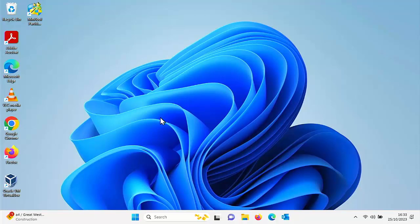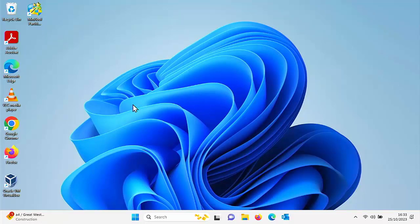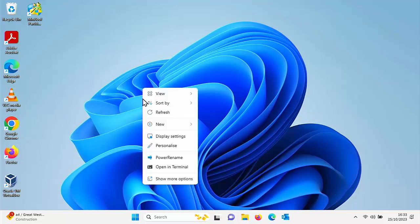First of all, make sure you're back to the desktop like I am now, and then move your mouse over any area of the desktop that doesn't have an icon on it and click the right mouse button. That's the button on the right-hand side of the mouse, not the left. Then go down to personalize and left-click once.